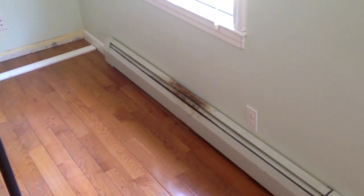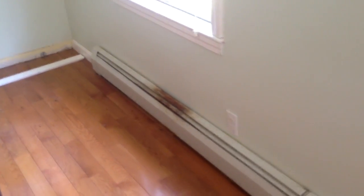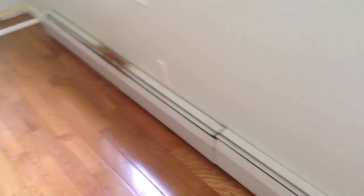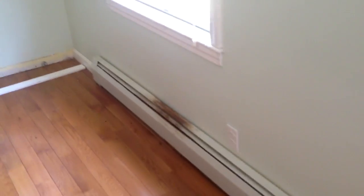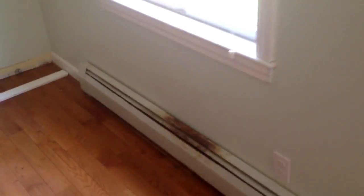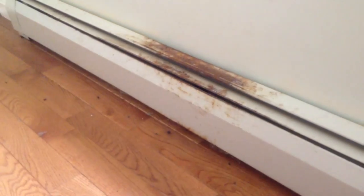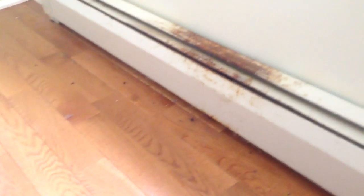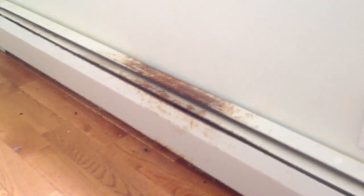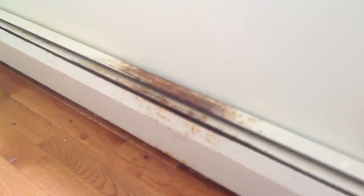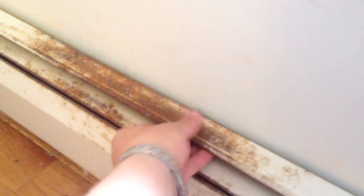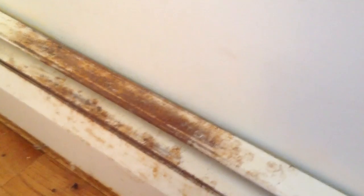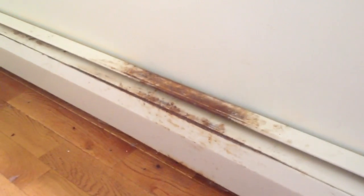Today I'm going to be doing some rust repair on a radiator cover. The windows were left open for an extended period of time in this home and water has dripped on these covers and they are quite rusty. But rather than replacing them, I'm going to try to refinish them.